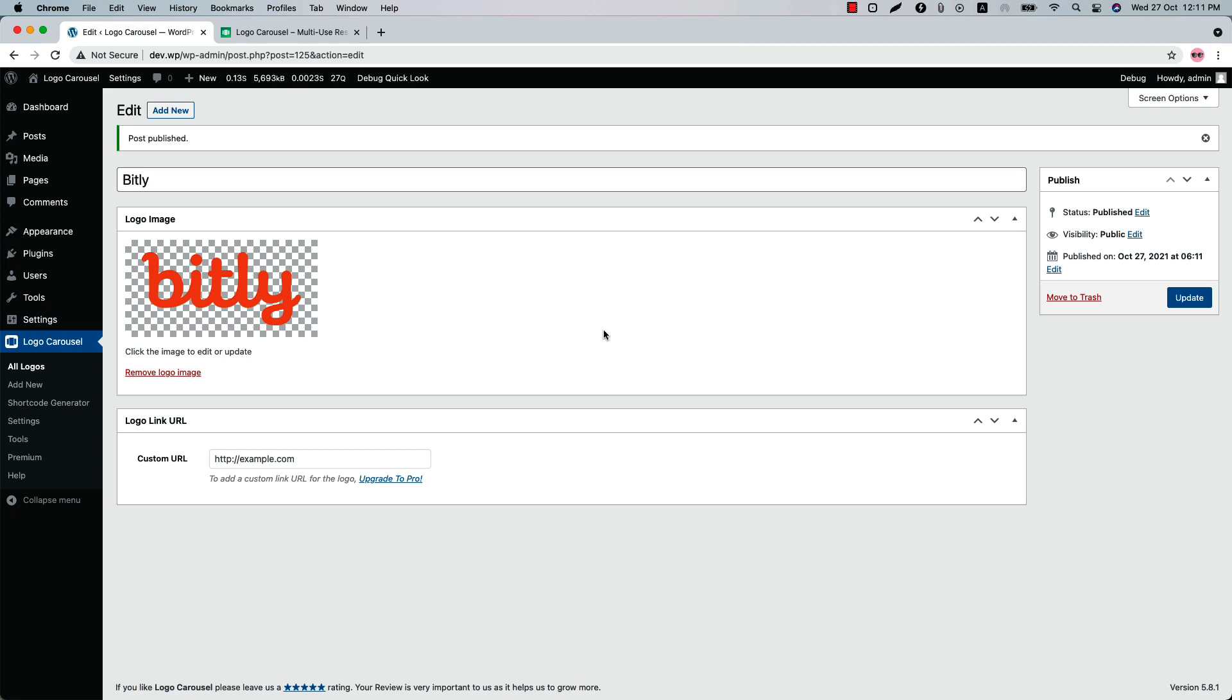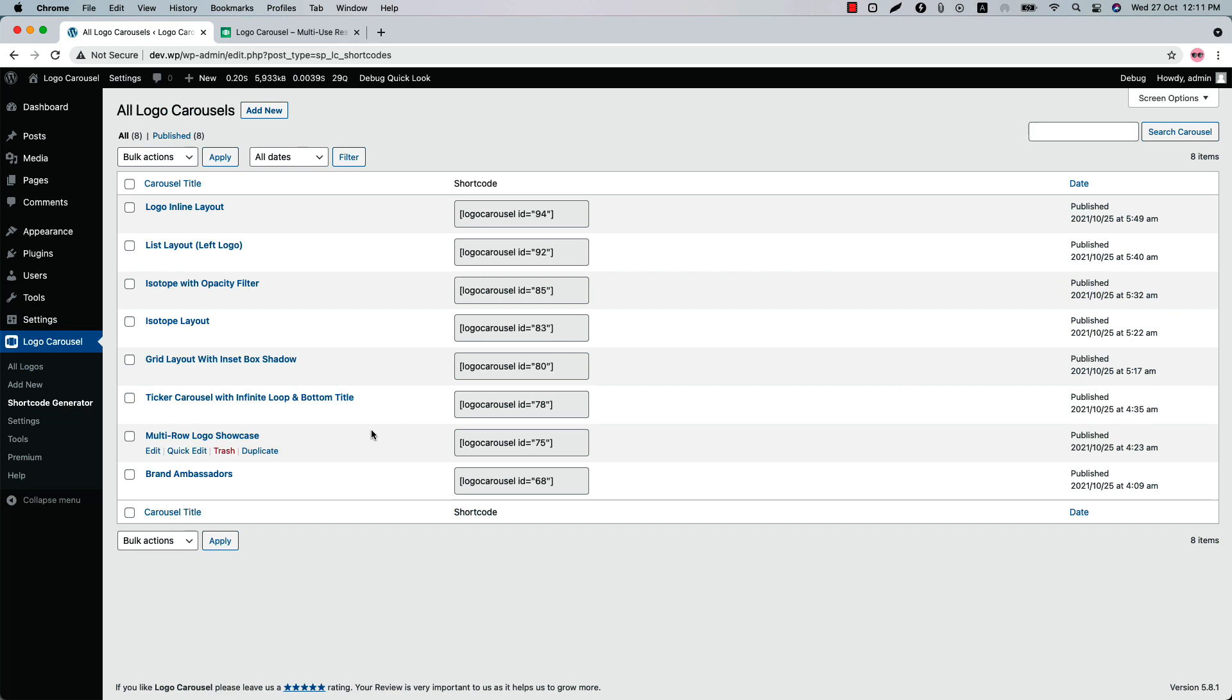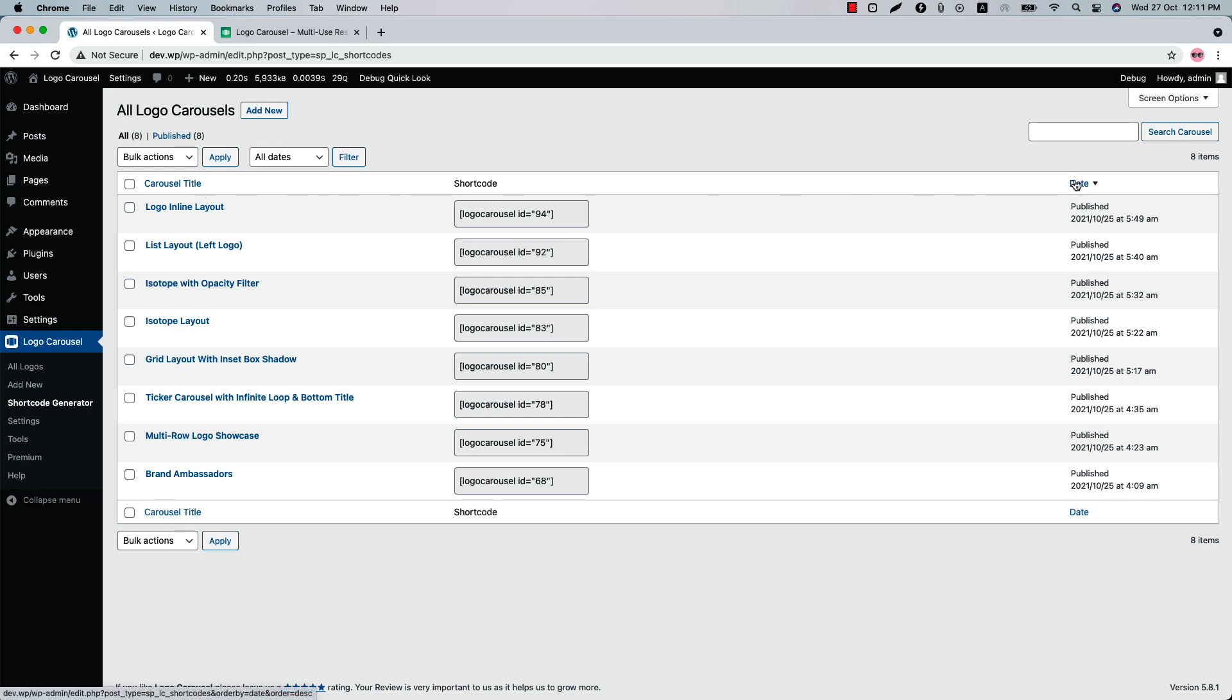Next one is Shortcode Generator. Here you will find all the shortcodes you have created using the plugin listed in one place. For each shortcode you will find a title, a shortcode, and the date it was published. If you want to make a copy of any existing shortcode, simply click on the Duplicate button.